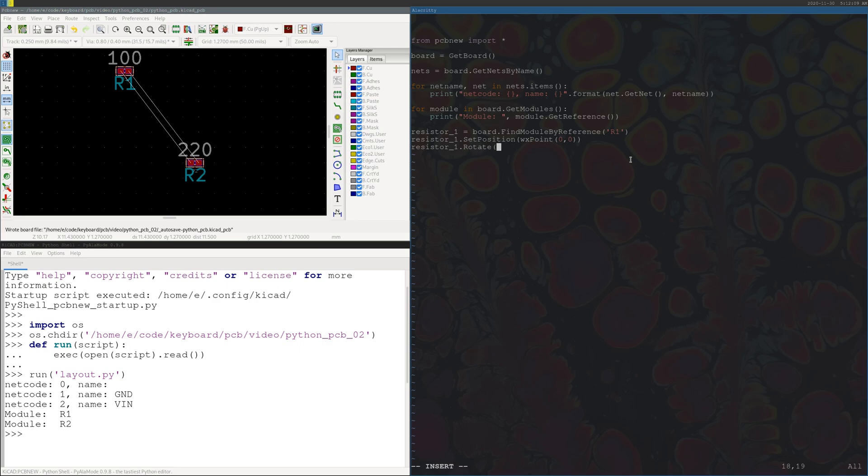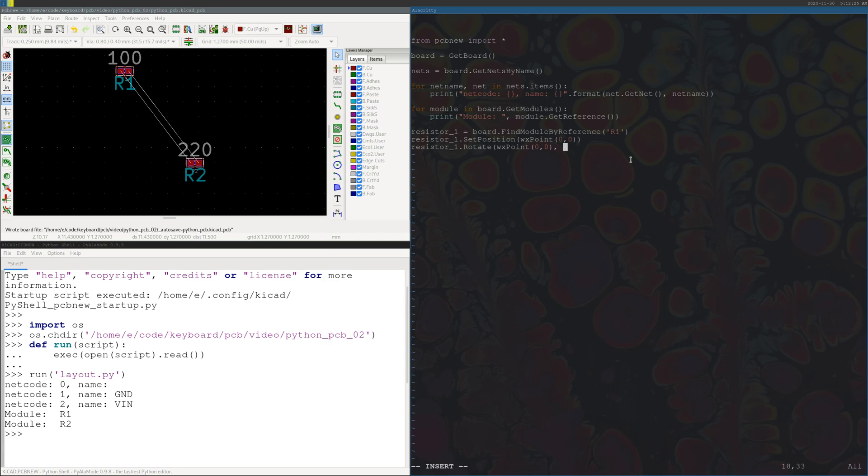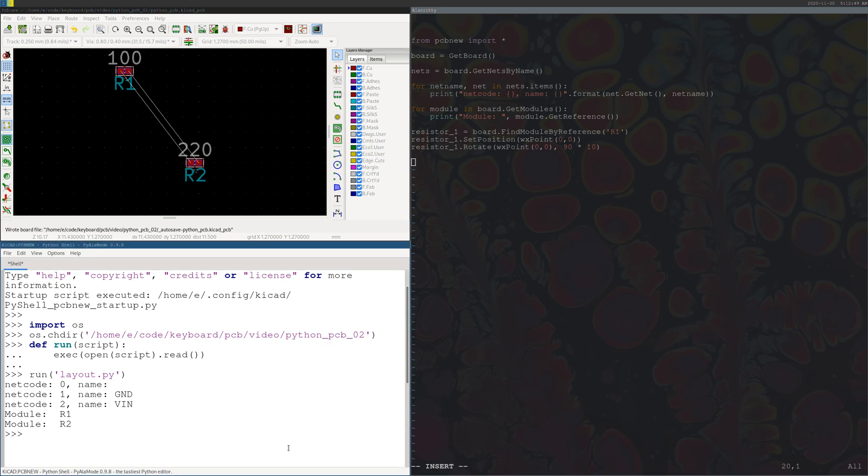And let's also rotate this, so resistor one dot rotate. This accepts two arguments. It accepts the point about which you want to rotate, so we'll give it the same point, we'll just rotate it about zero zero. And then obviously it accepts the rotation angle, and so we'll give it 90 degrees. And for whatever reason the default units are a tenth of a degree, so we have to do 90 times 10 to get the actual degrees we want.